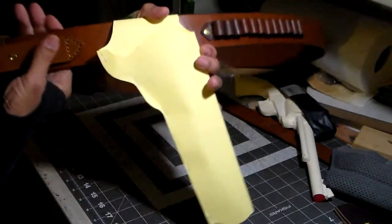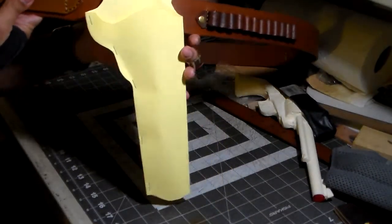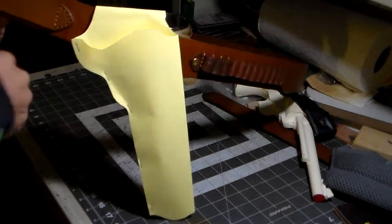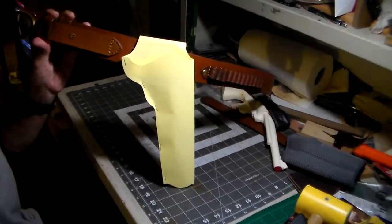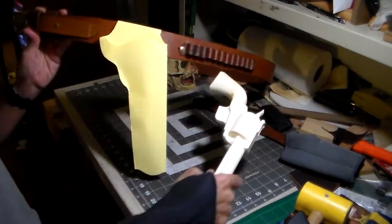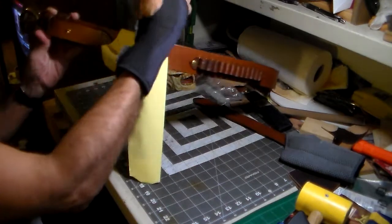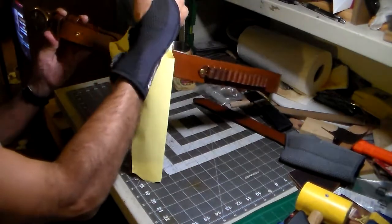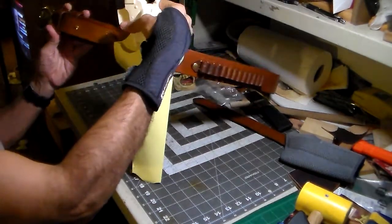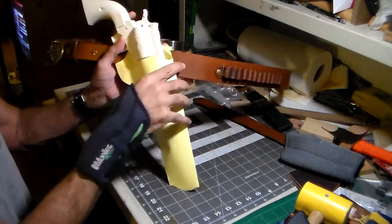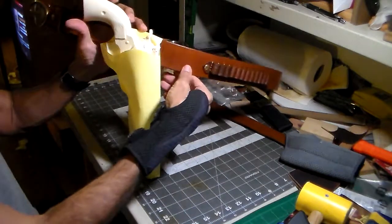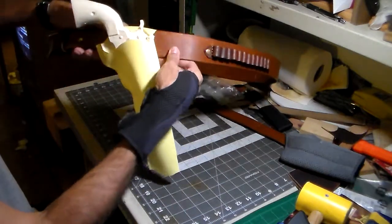And since it's a cross draw, it's going to sit like this. See if I can back this thing off a little bit. And you'll get an idea of how the cant is going to sit on it. There you go, it'll sit just like that.